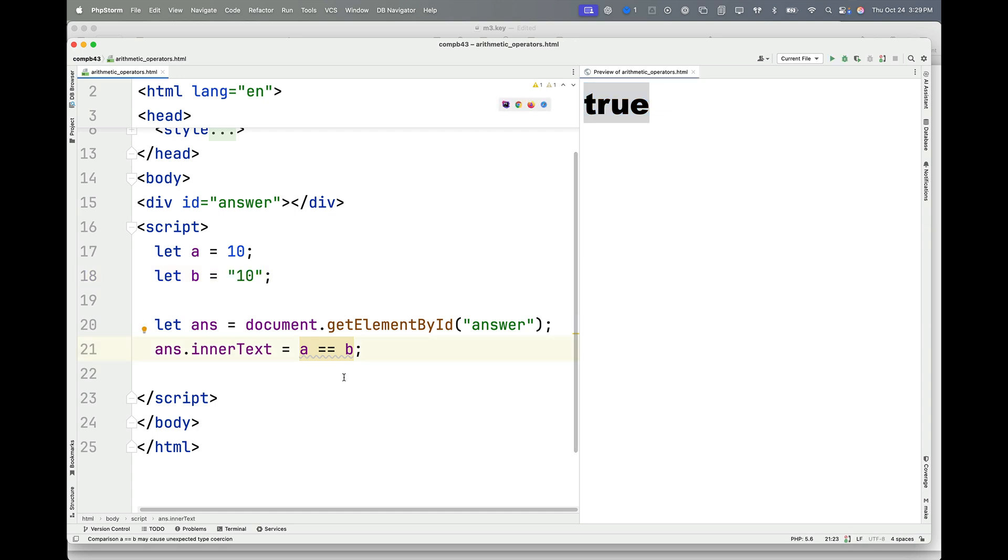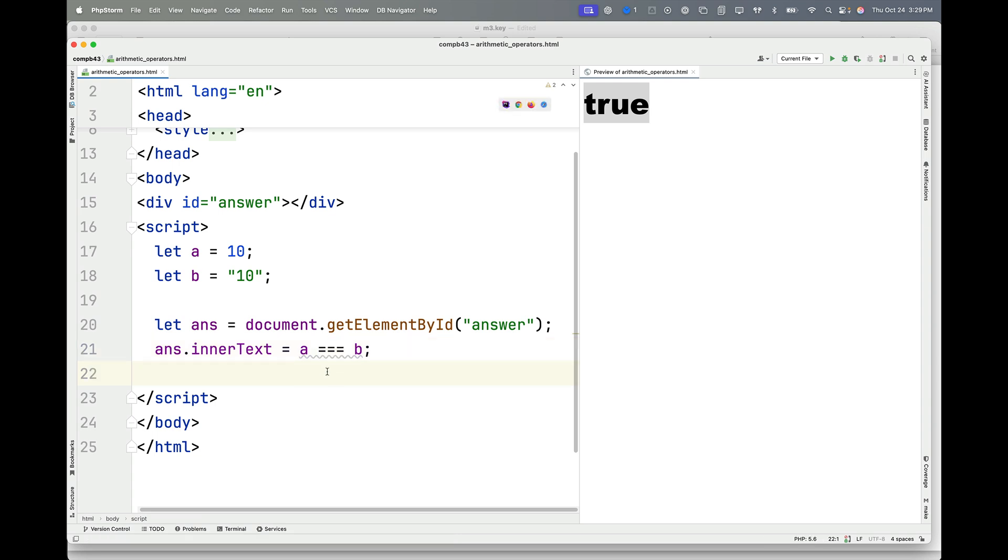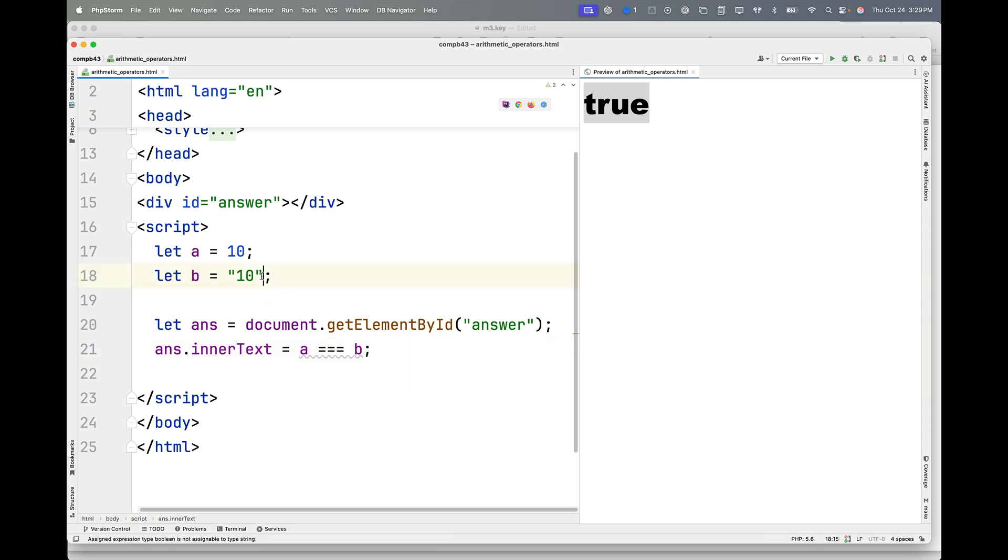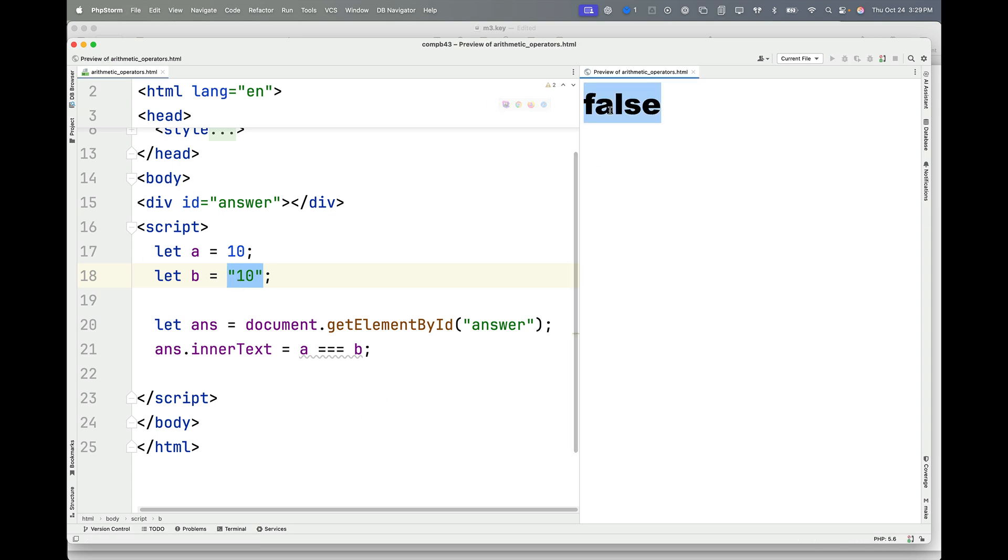But if I put a third equal sign here, and I have three of them now, what I'm saying is, is A exactly the same thing as B? Exactly the same. And is it exactly the same? No, it's not. So I get a false.